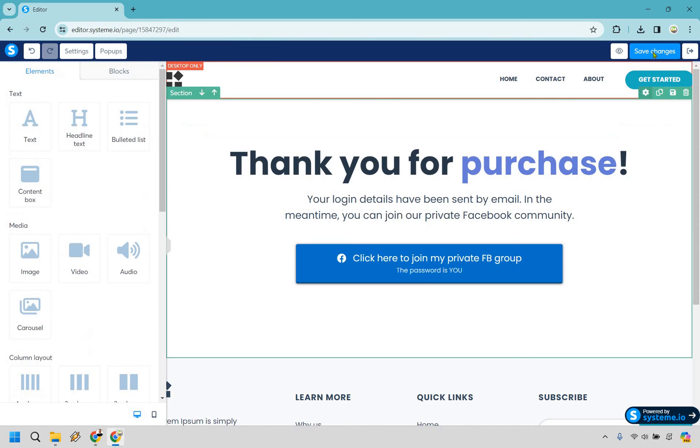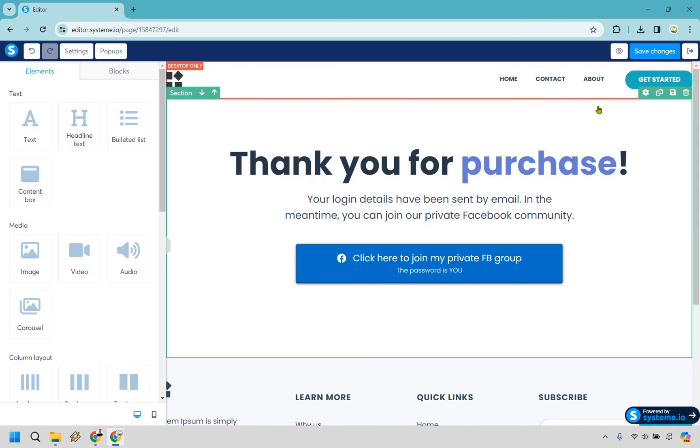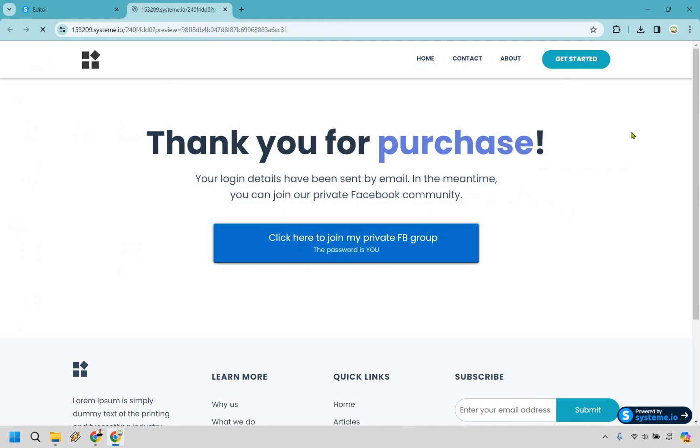So we can save changes here and let's just preview it very quickly. Okay, so when I click on this we're going to get taken to AOL in a new page.